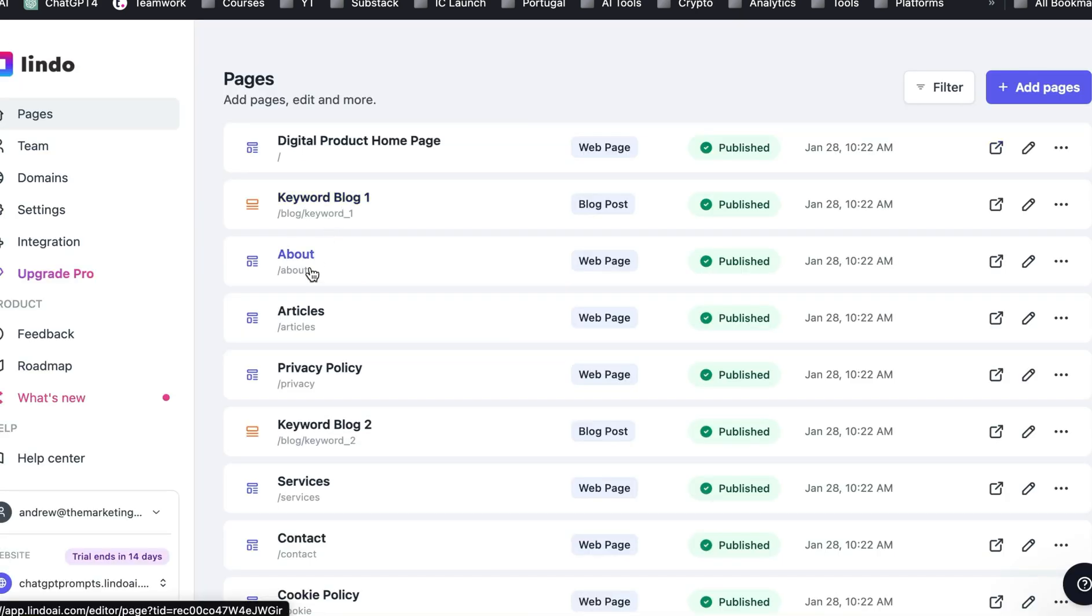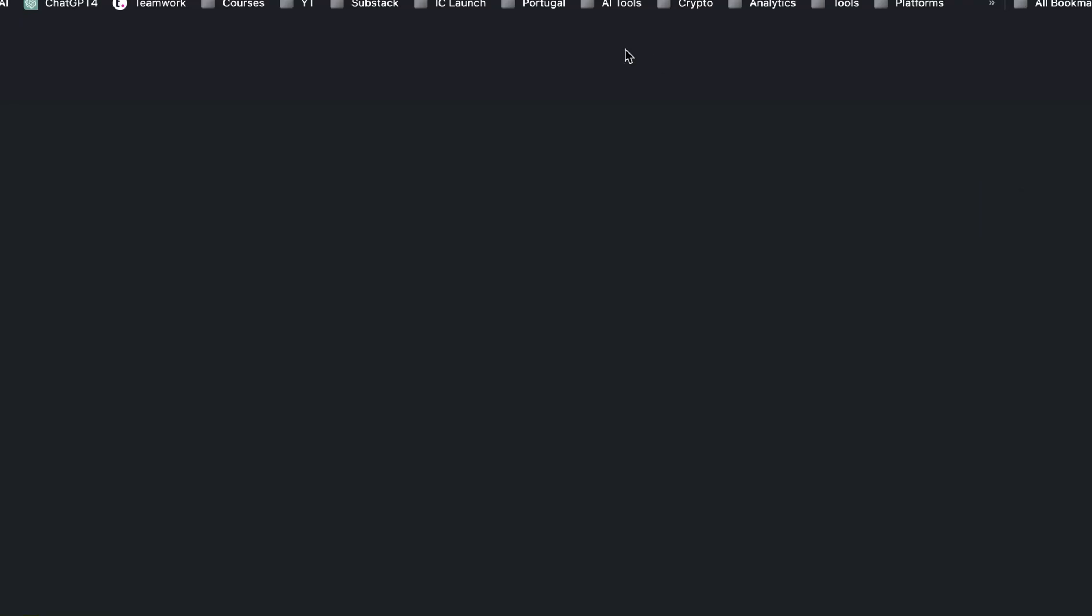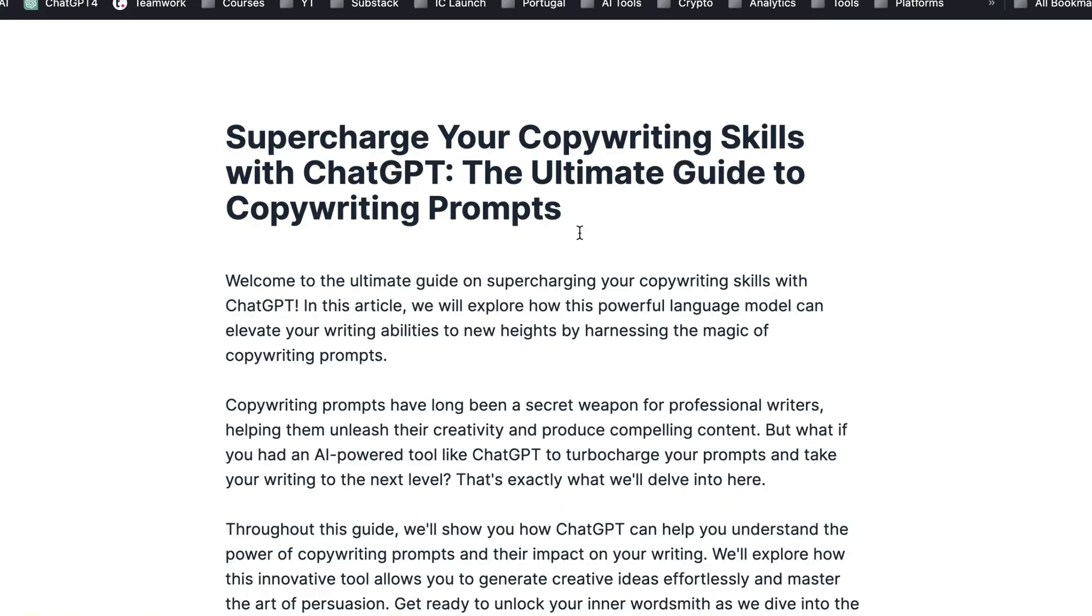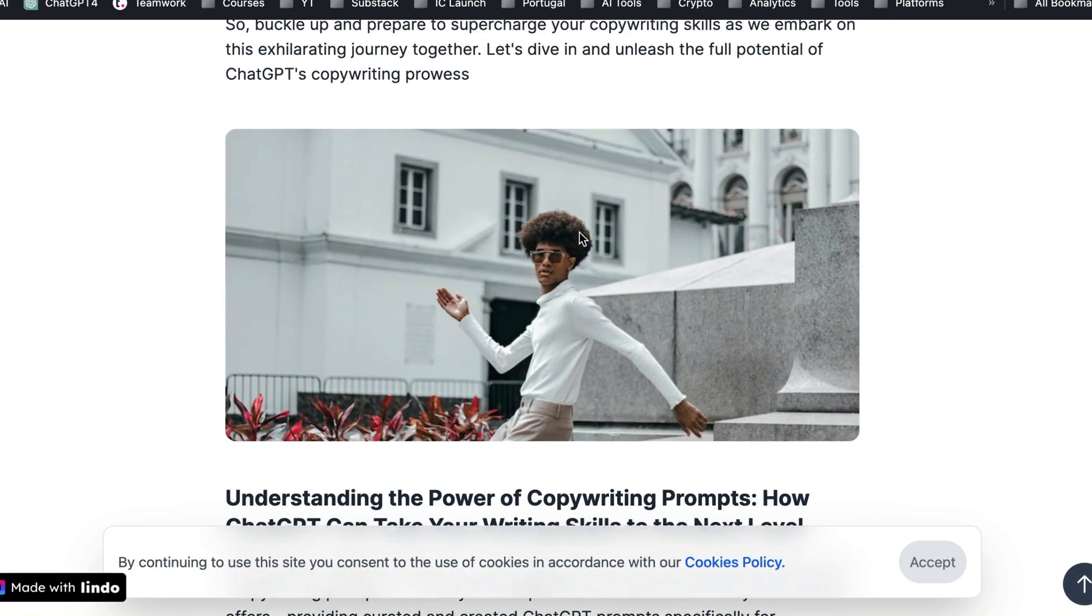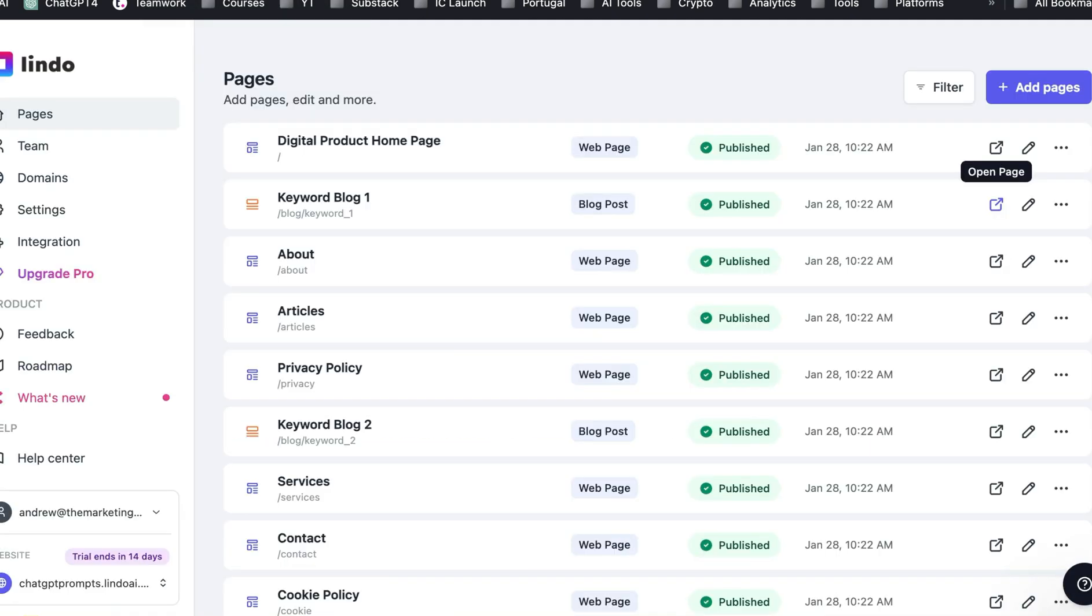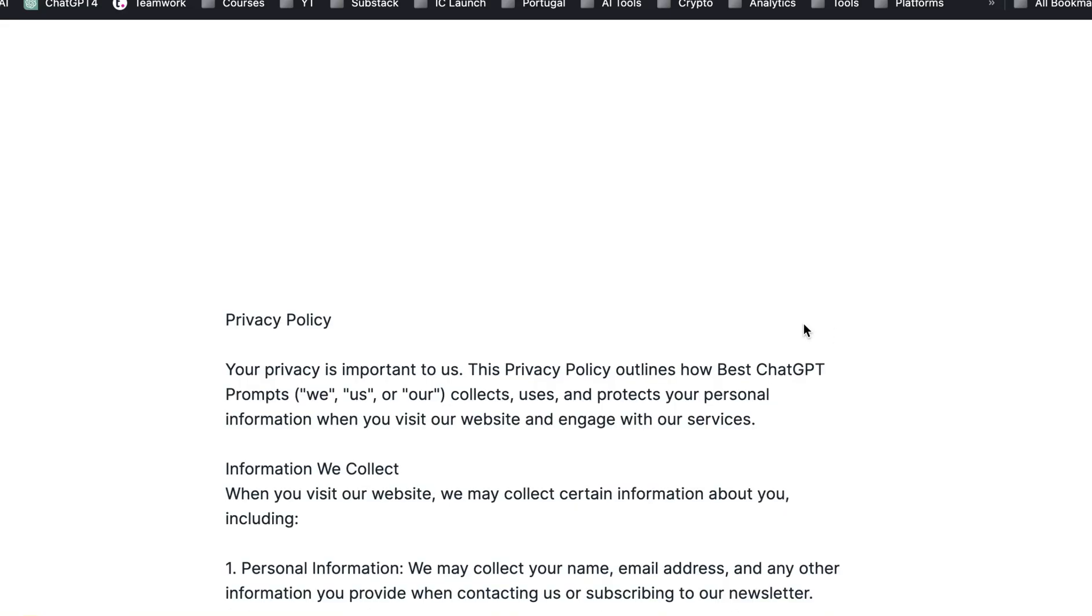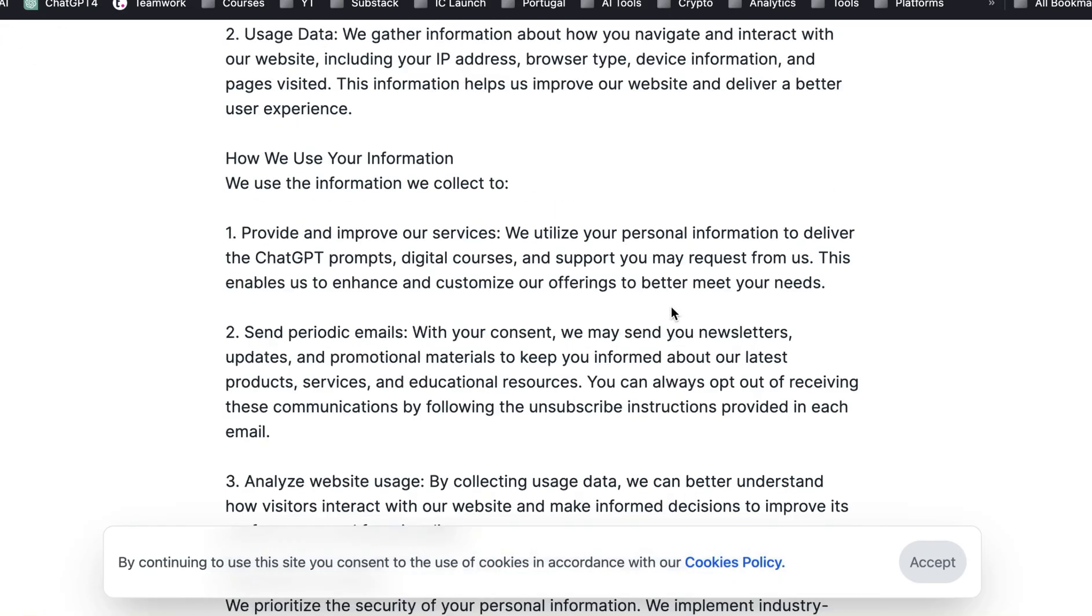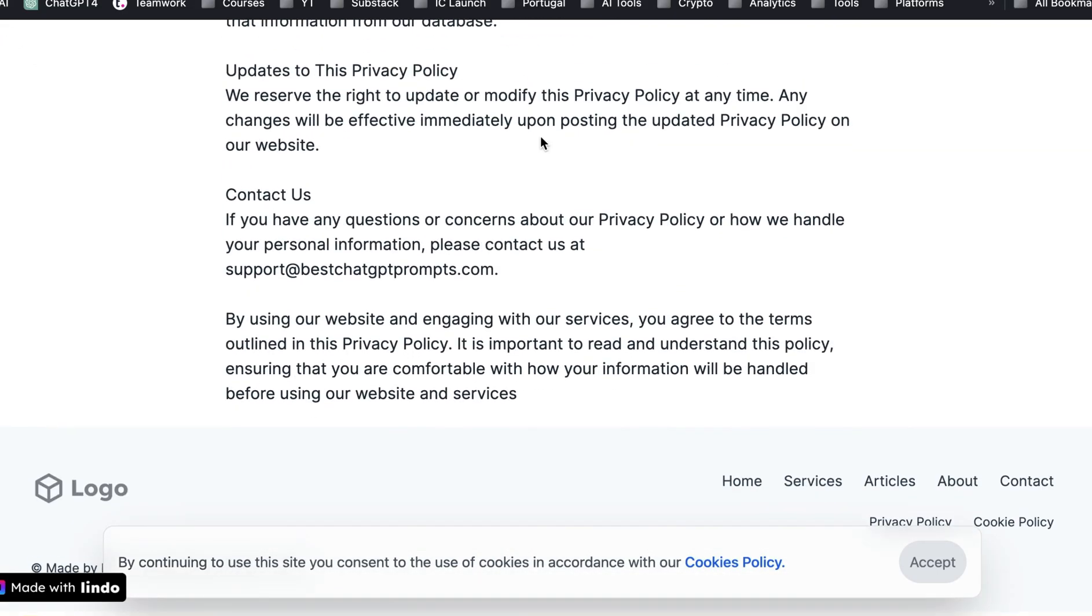And then the actual articles you went to are the keyword blog one and the keyword blog two. So it writes two long form blog posts. So that's the one that we just saw here. And the articles page is the one, the placeholder that kind of has the list of the different articles. It's also created a whole privacy policy and you can see that there's really, really nothing more you can do to that. It's got everything aligned.